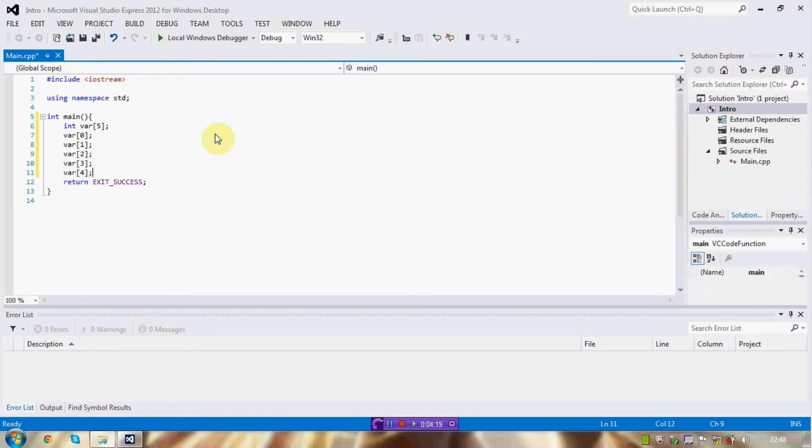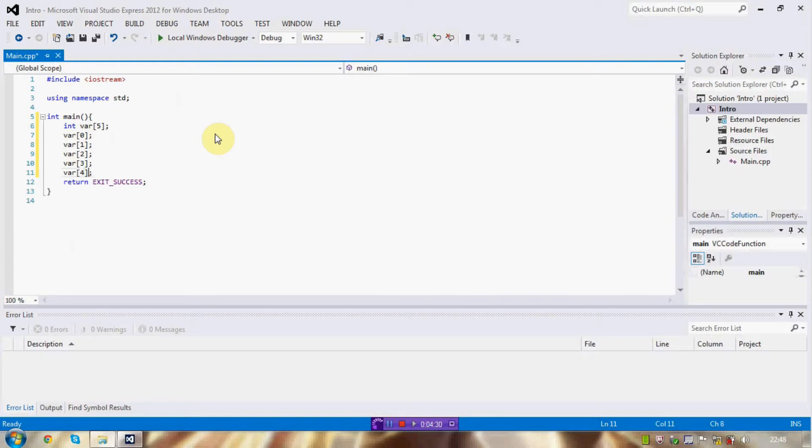Like that. So yeah, this is how you access an element. For example, the fifth element of the array called var is accessed with square brackets number 4.